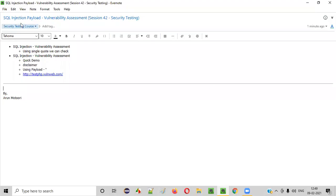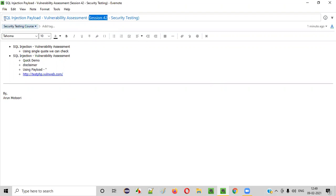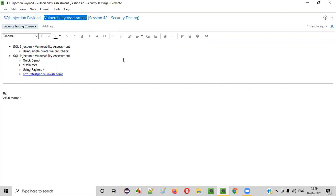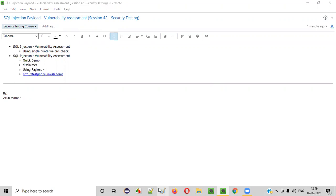Hello everyone, welcome to session 42 of the security testing video series. In this session I am going to explain another SQL injection payload which we can use for performing the vulnerability assessment. So let's get started.